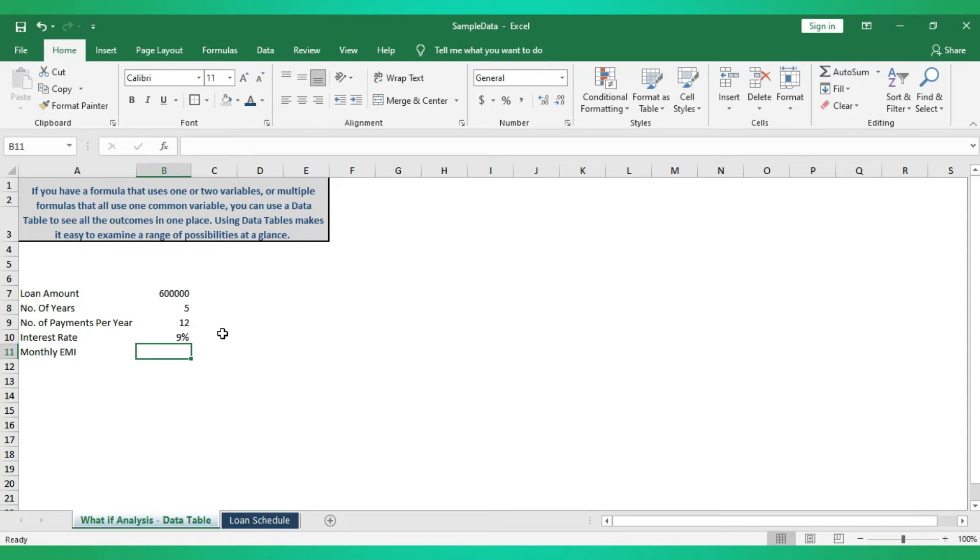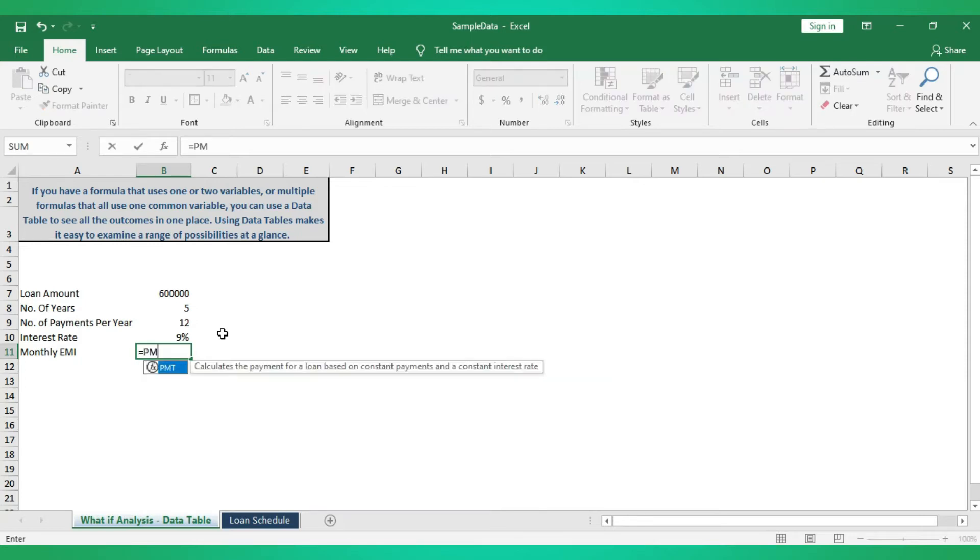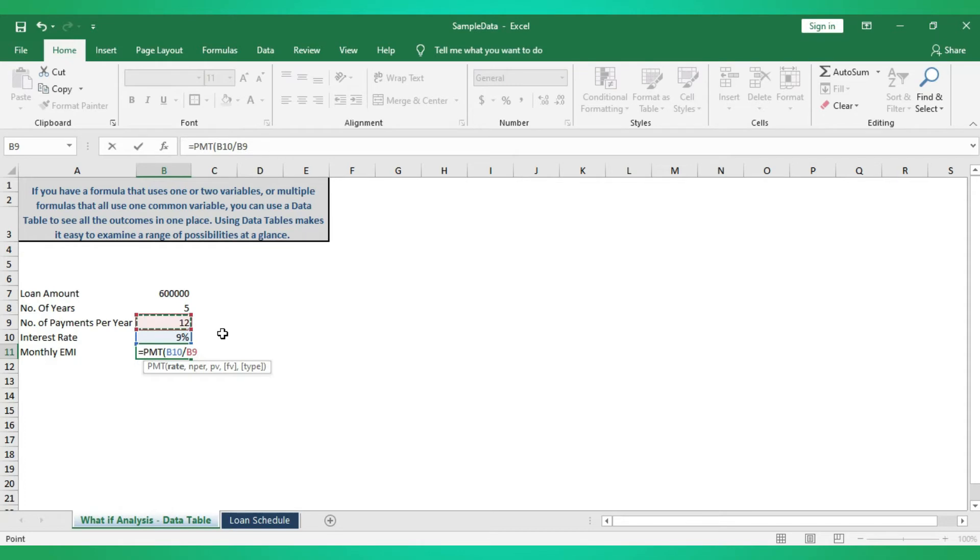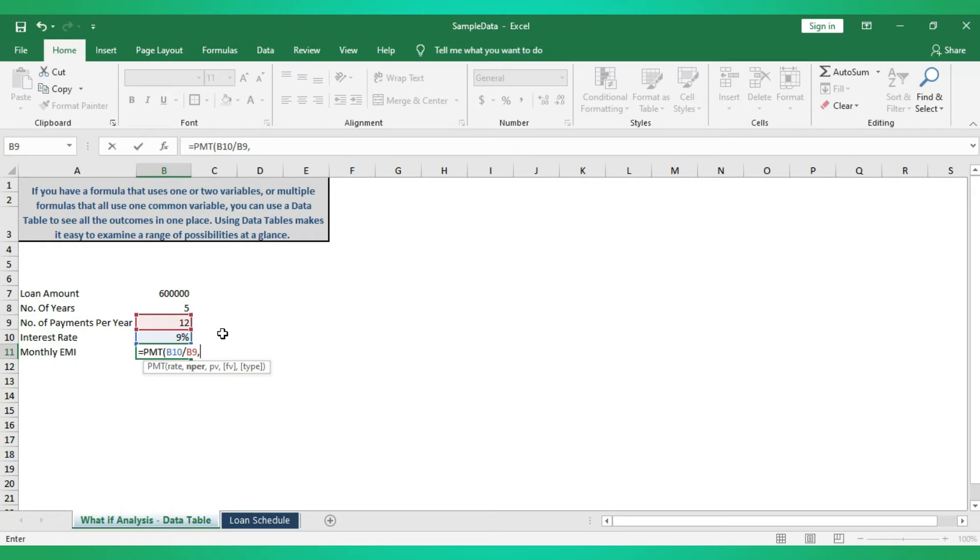To calculate monthly EMI we have to use PMT formula. We'll see how to use PMT formula: equal to PMT, open bracket, rate. So what is our interest rate per month? Now we have interest rate for the entire year, so that should be divided into months. So what I am doing now is interest rate divided by number of payments per year. Next is NPER, which is nothing but number of payments.